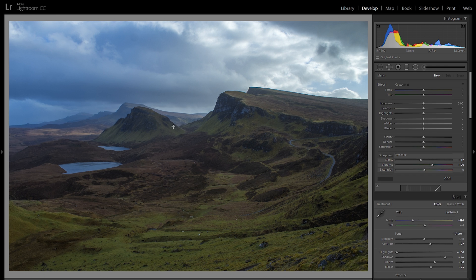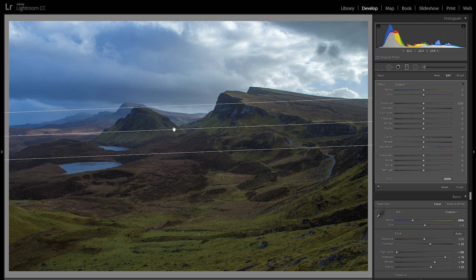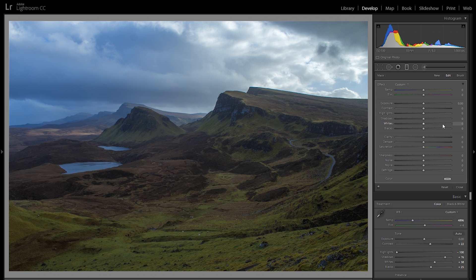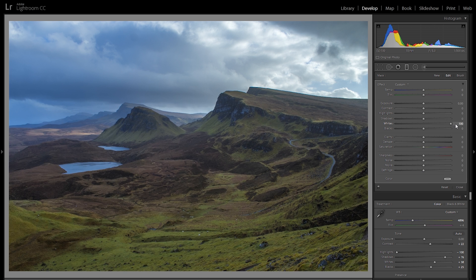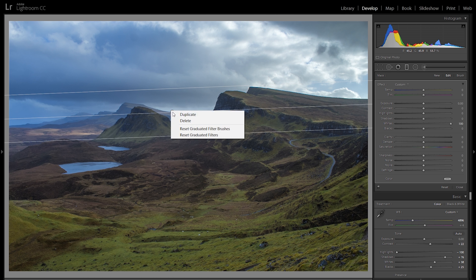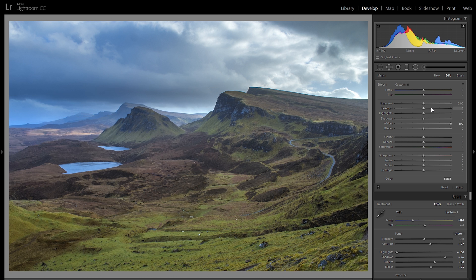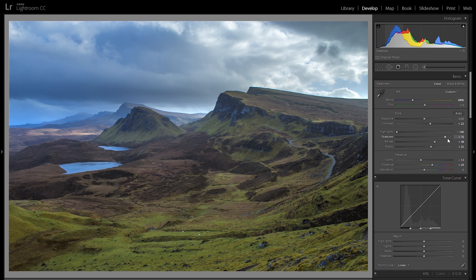Another thing I really love is grabbing a graduated filter and dragging it over the foreground to increase the whites. If that's still not enough, I can right-click and duplicate — maybe even add some more contrast — and that looks very close to how I want it.